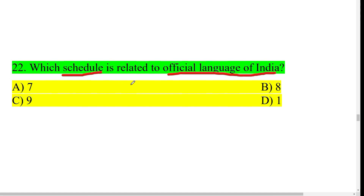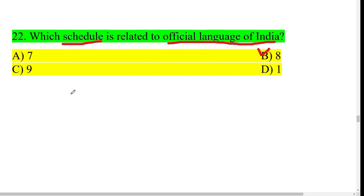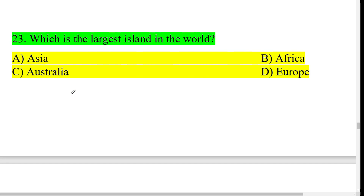Which is the largest island in the world? The largest island — Australia has the largest population, but the largest island is Greenland.